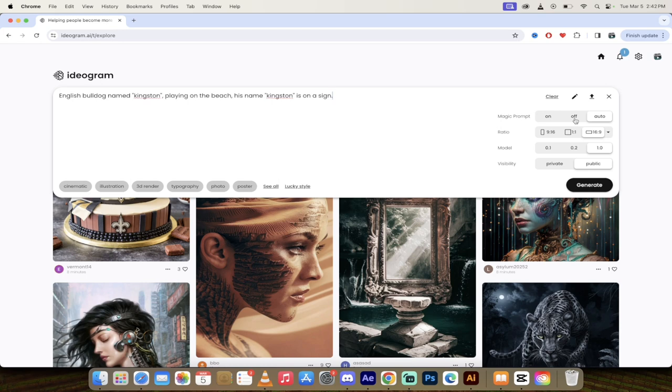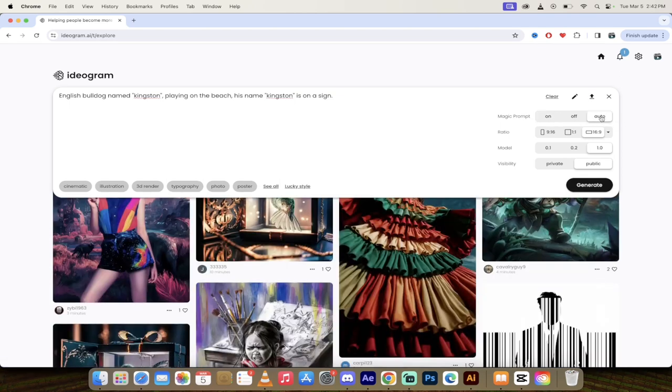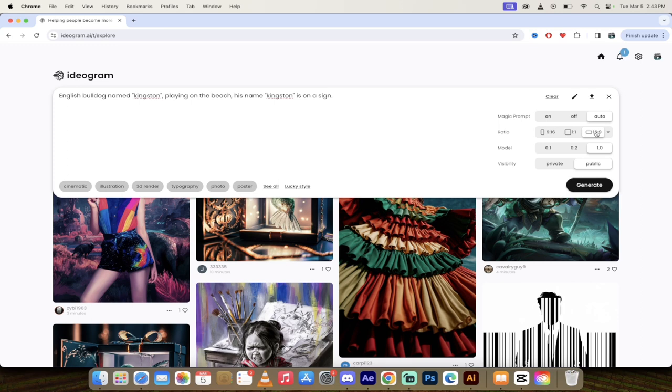So I tend to leave this on auto. But if you have a very specific prompt, you can turn this off. And if you want all of your shots to be with magic prompt, so you just want to see the program go crazy, give me your best, go for it. So I'm going to leave it on auto. Also, the ratio, 16 to 9. This is the standard YouTube thumbnail ratio. So 16 to 9 is what you want.